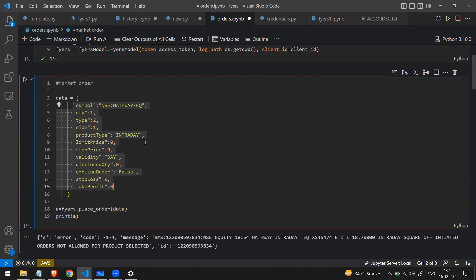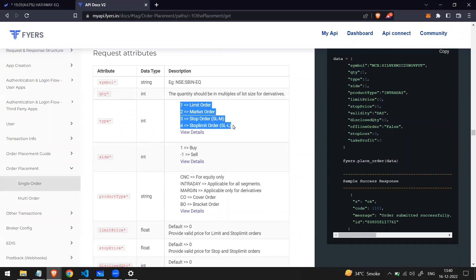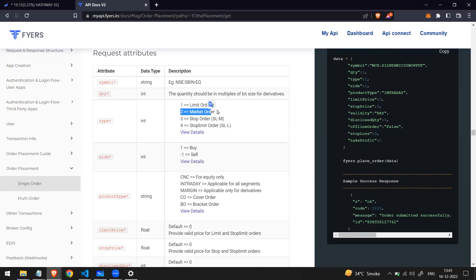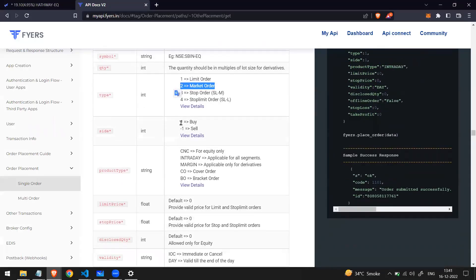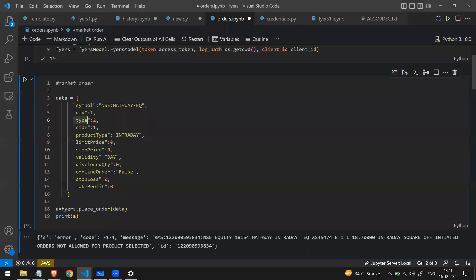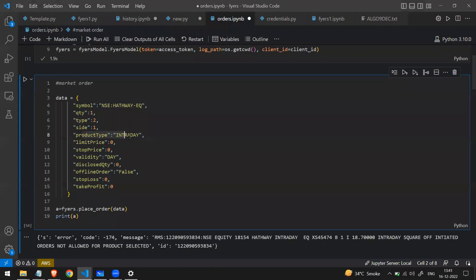There are different key-value pairs in this data dictionary. First is 'symbol' — specify what stock you want to buy, so I've written 'HALFWAYSTK'. Then 'quantity' — how many stocks you want. Then 'type': from the documentation, type 1 is a limit order and type 2 is a market order. We want a market order so we write 2. Then 'side': 1 is buy and -1 is sell, so I've written 1 to buy. Then 'product_type': we want intraday so I've written 'intraday'.